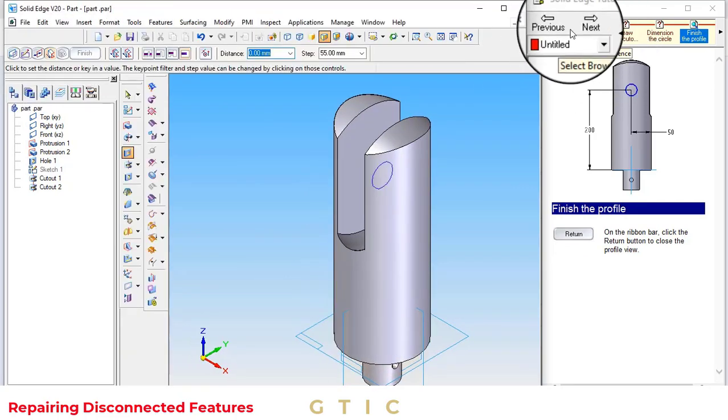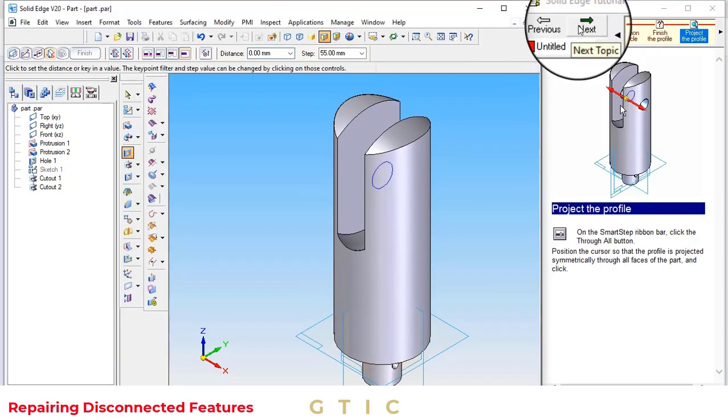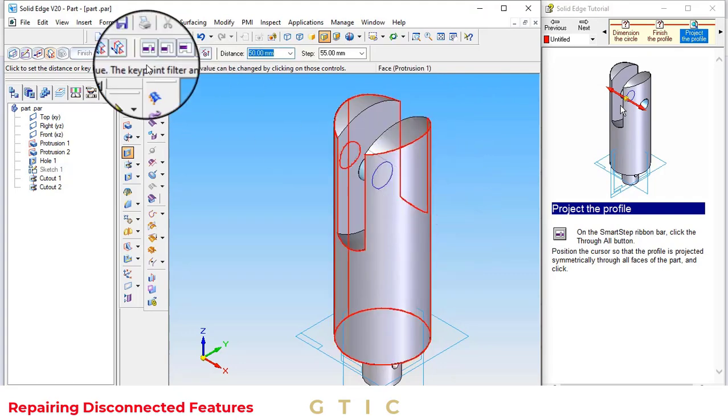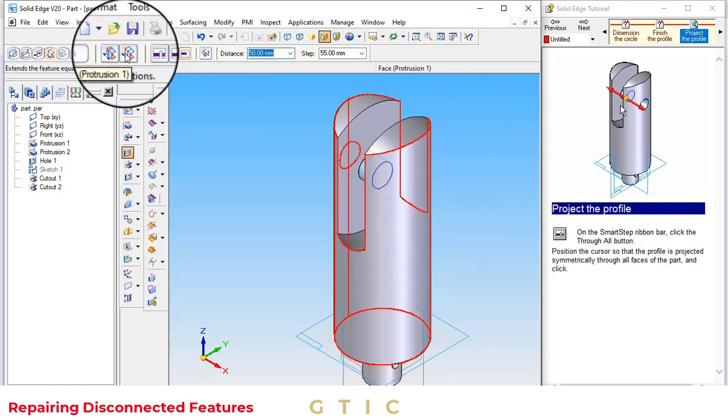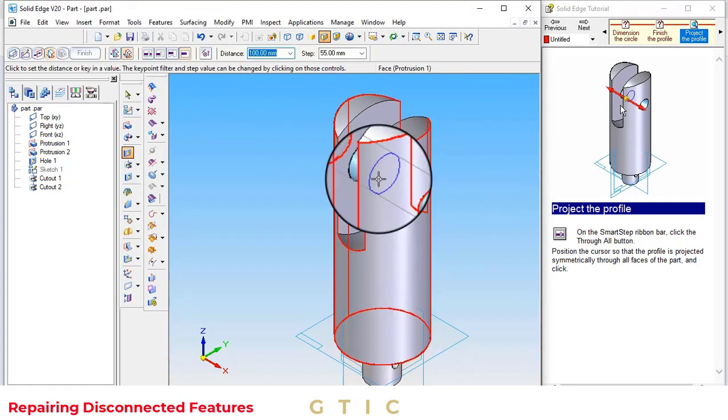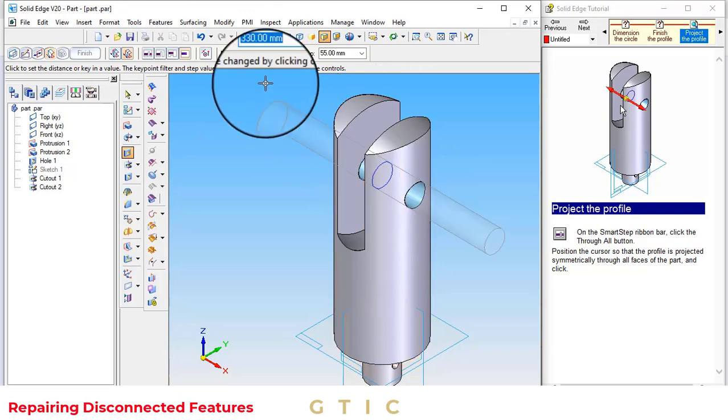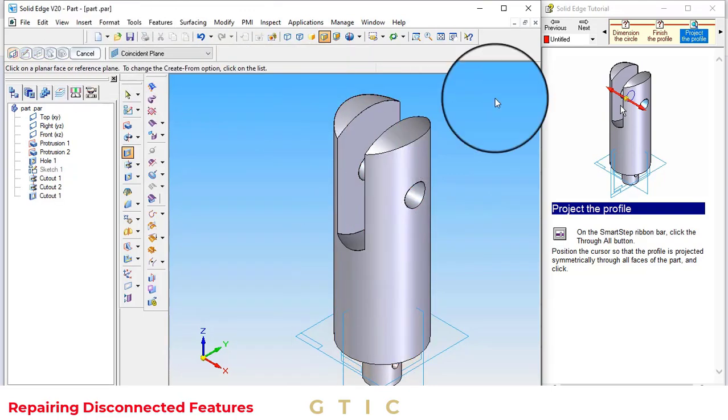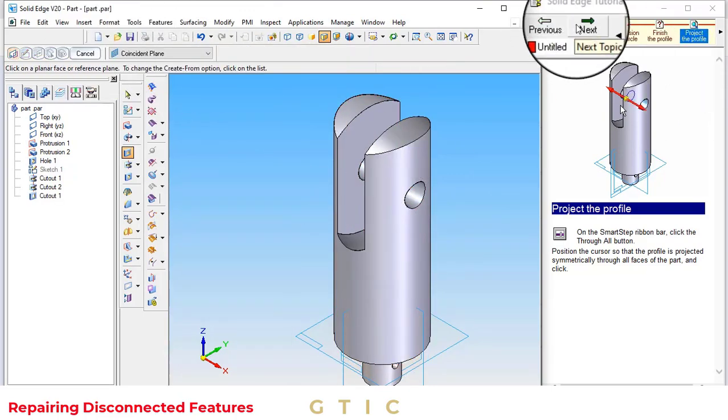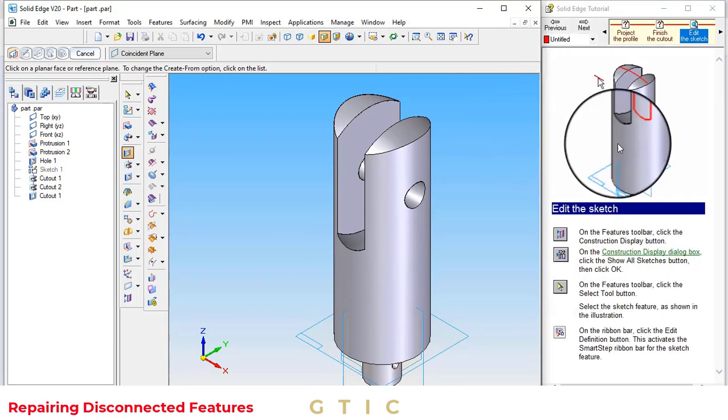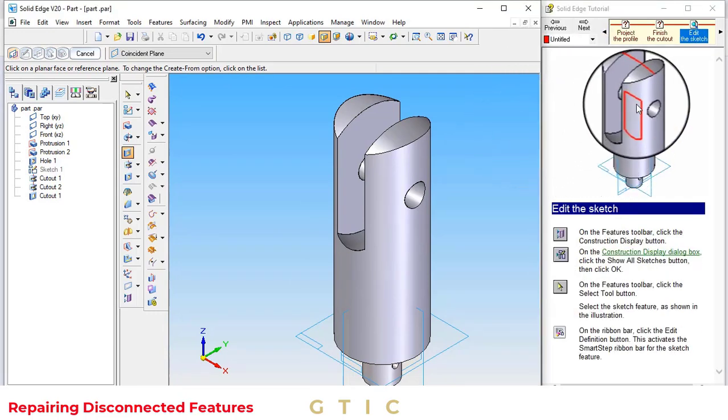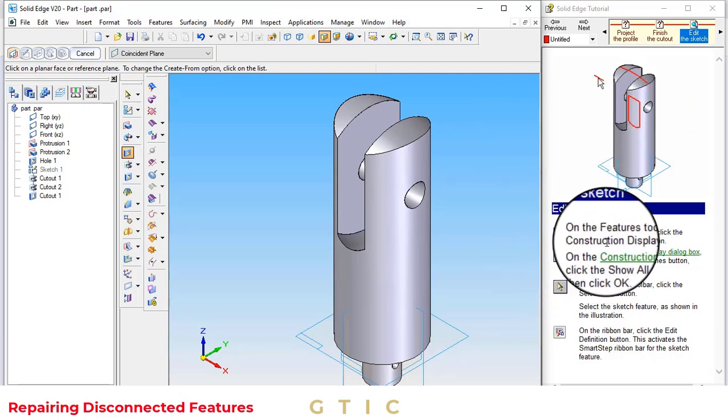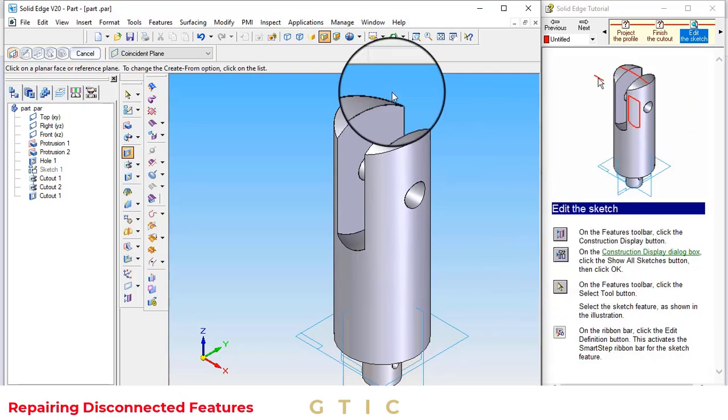We want to create a hole on symmetric extension. Click on finish. Now, we want to create another, so for this edit the sketch.